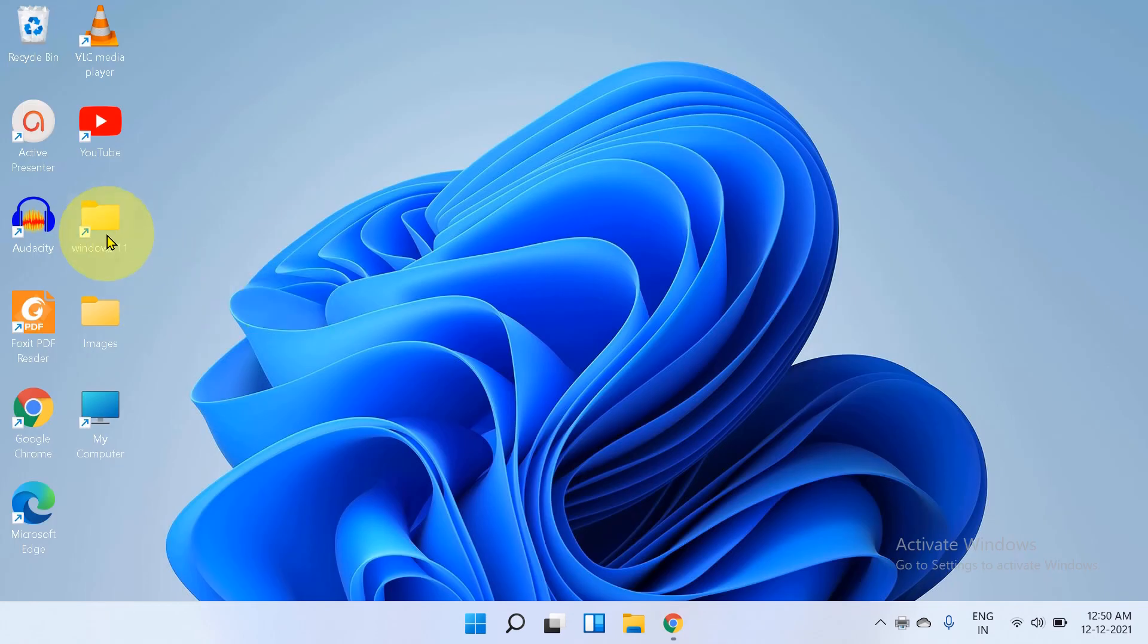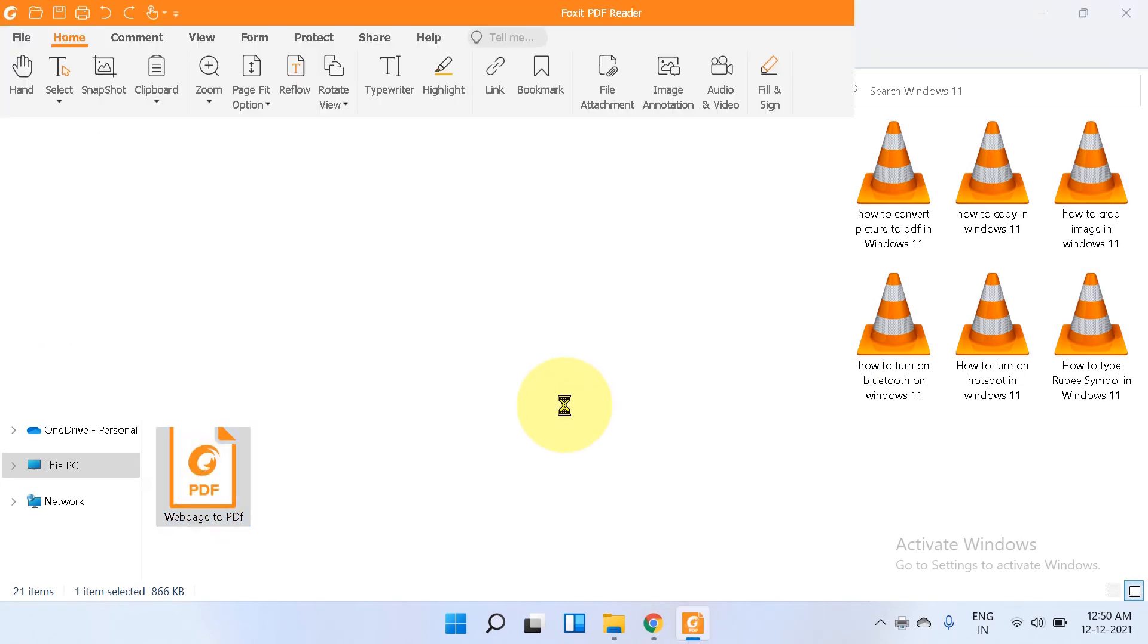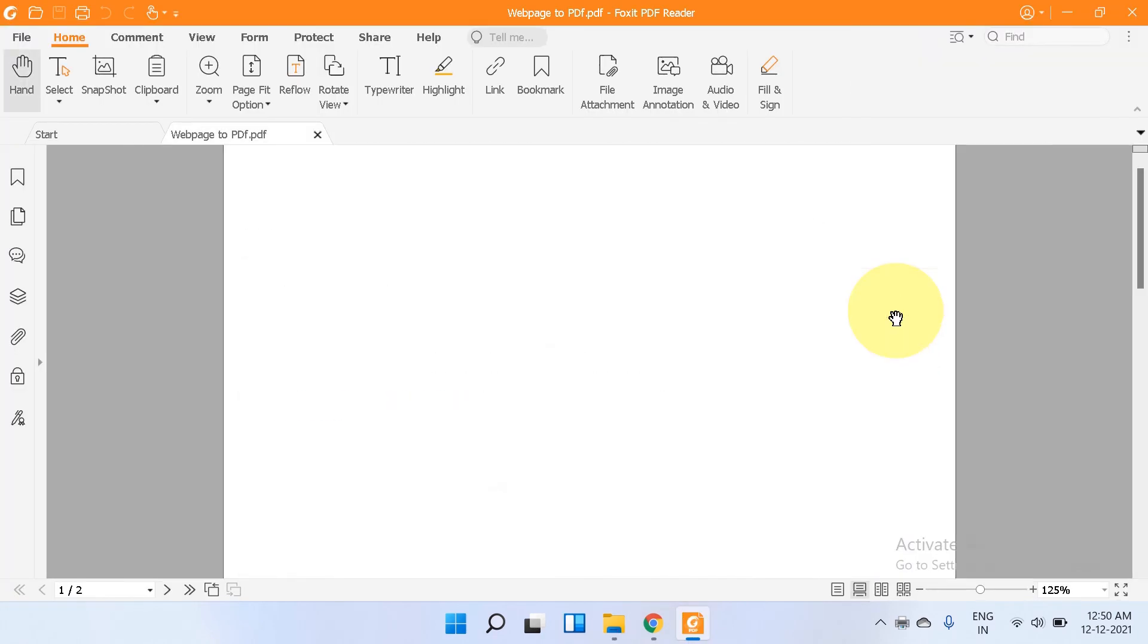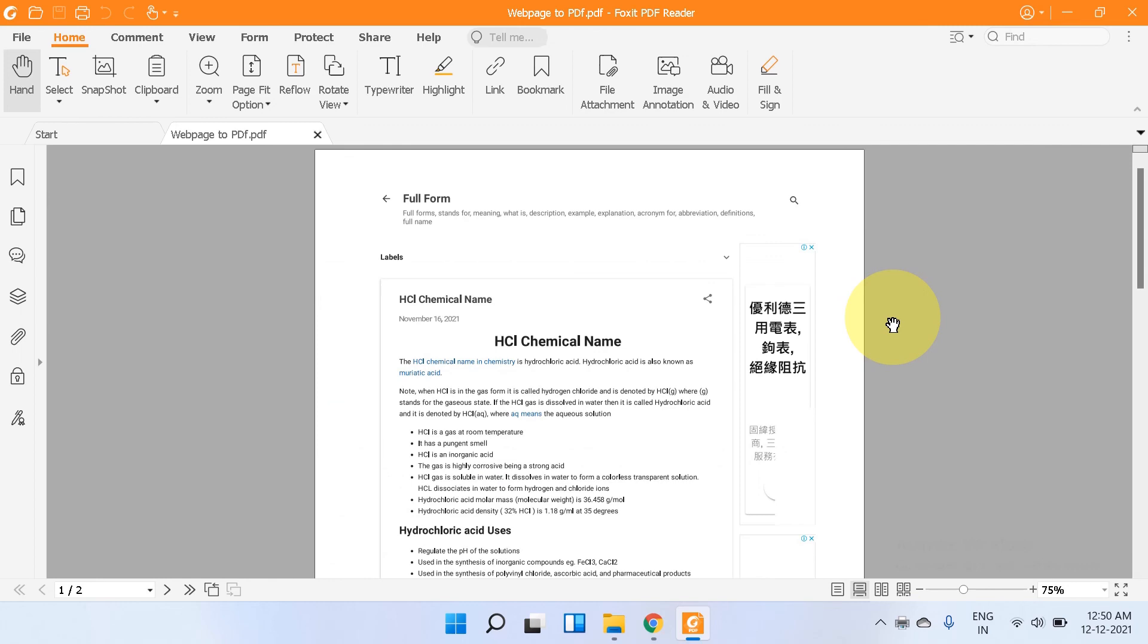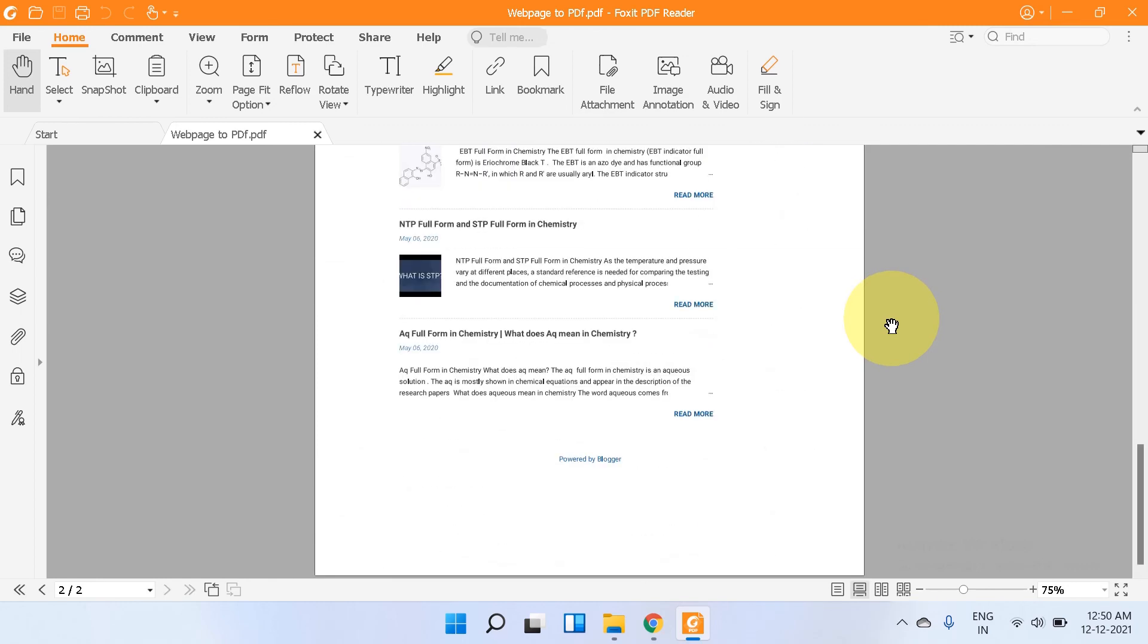Now let's check the document. This is the PDF file that we just generated from the web page. As you can see, the web page is perfectly converted to the PDF.